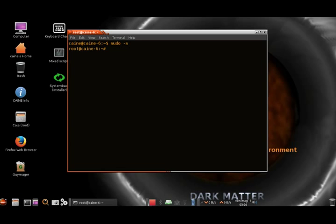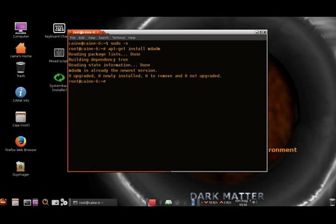Going to the super user shell. The first thing we want to do is make sure we're up-to-date on our mdadm. So we're already up-to-date.